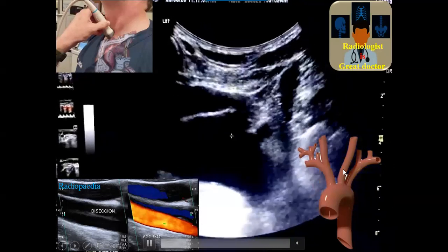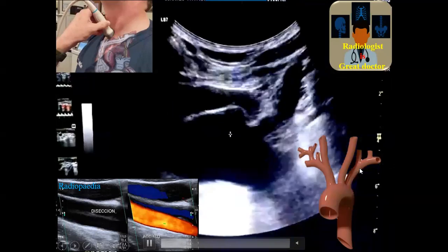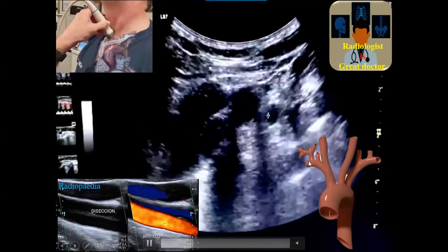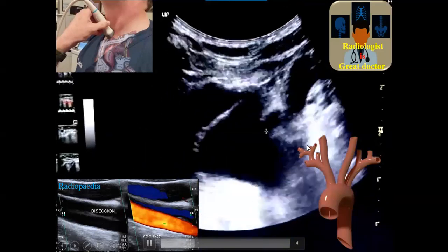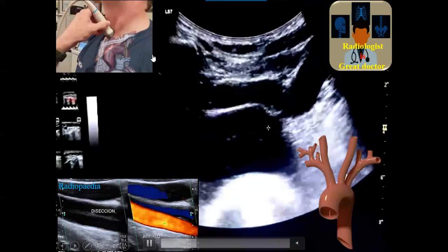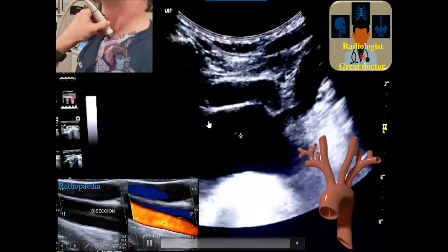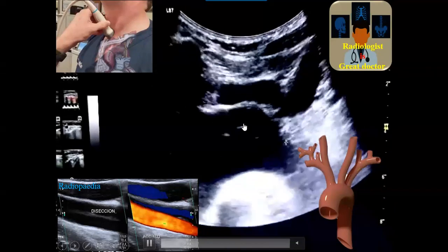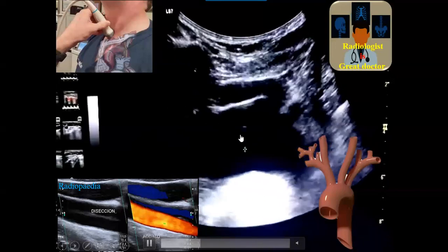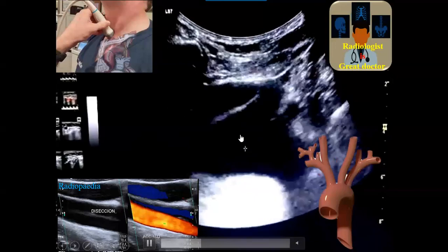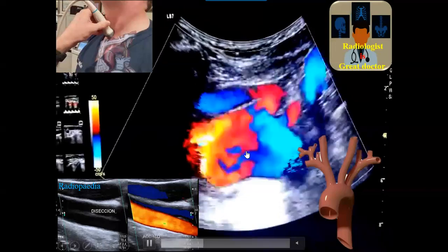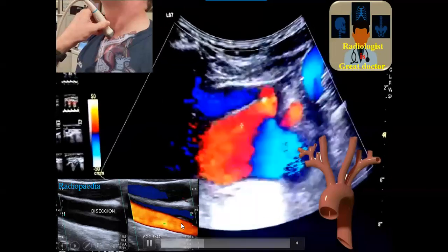The third branch is a little bit difficult because it is deeper — you need to move the transducer a little to the left. You can then confirm if there is an intimal flap in the aortic arch dissection, either by B-mode or by color mode as well.